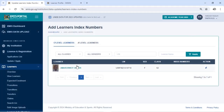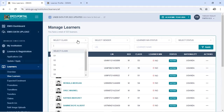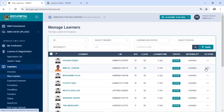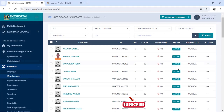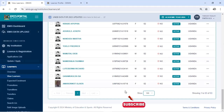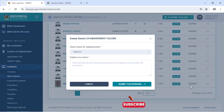What we are going to do with this learner is first delete her. We shall go back to View Learners and look for that learner. I can see she's in Senior 2, so I'll go to Senior 2 and click Apply. I'll search for that learner until I find her. Once found, I tap on the action option — the three dots. Then I select Delete Learner.